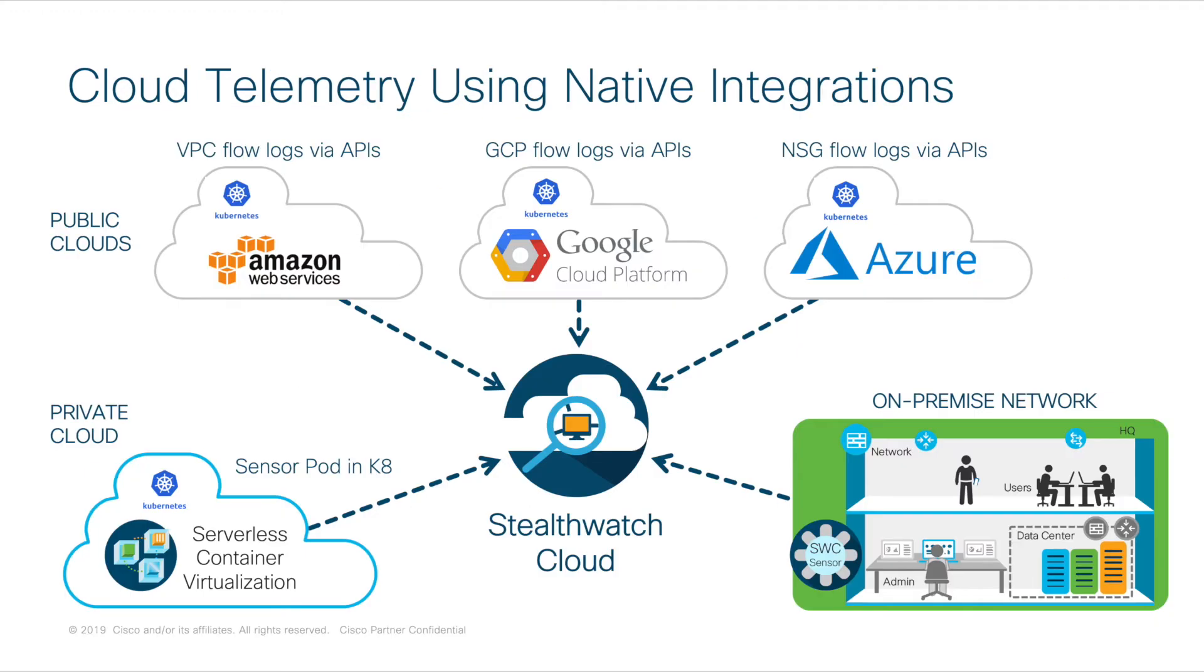The second component is Cisco Stealthwatch Cloud. Cisco Stealthwatch Cloud allows you to have complete visibility into the user flows. With this, you can see how much traffic your VPN users are exchanging and which destinations they're talking to.